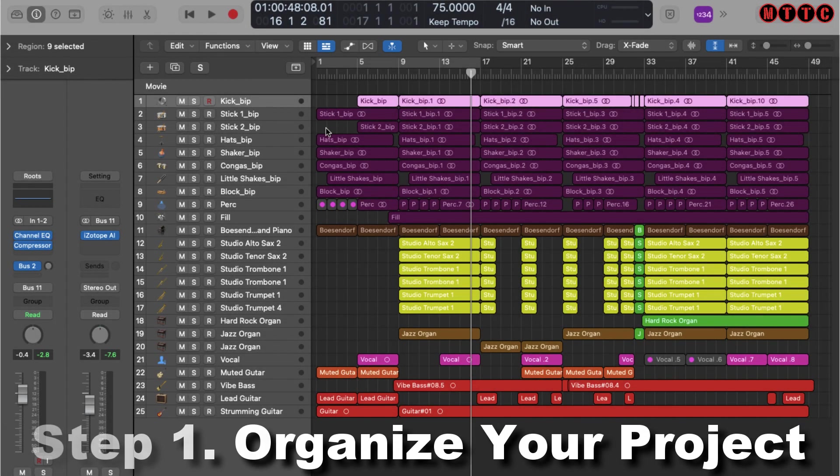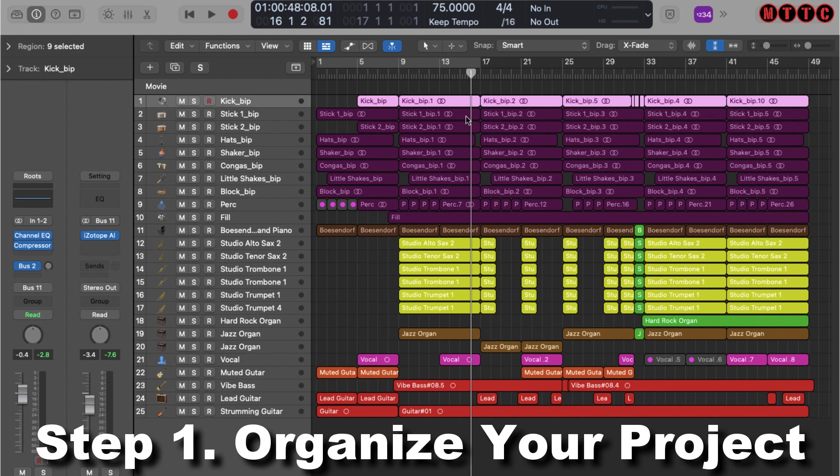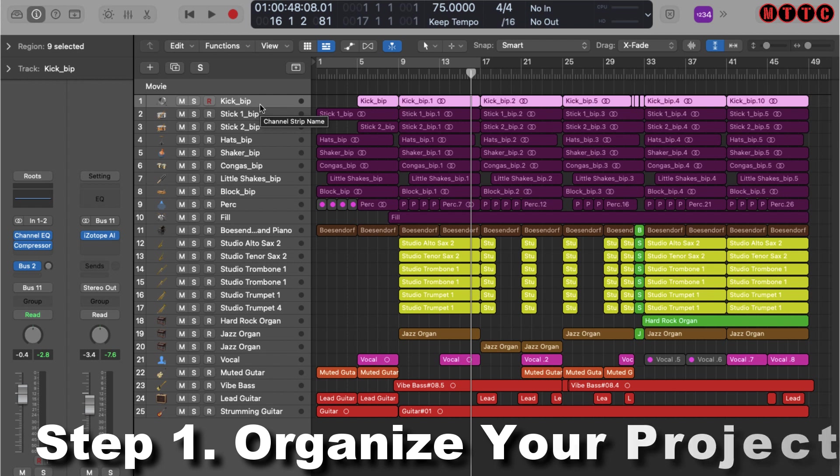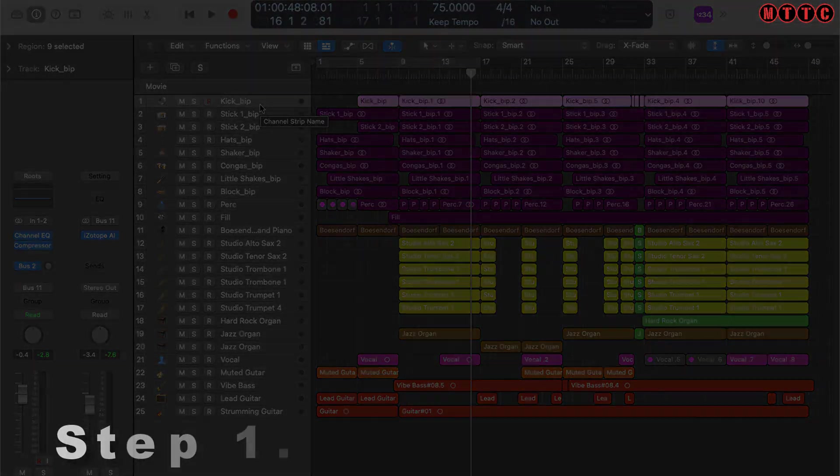The first thing you'll notice is I generally try to keep my projects well organized. All of my drums are up here, they're color-coded. The horns are down here, they're color-coded, and my guitars are further down. That's quite handy, especially when you're trying to do things in a logical way so that if someone else needs to work on your project, it actually makes sense and it's easier for them to navigate.